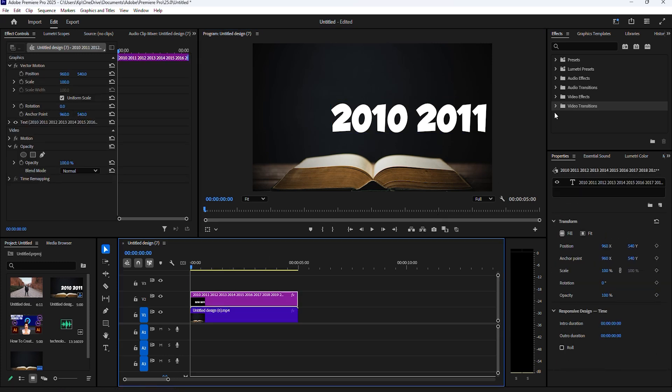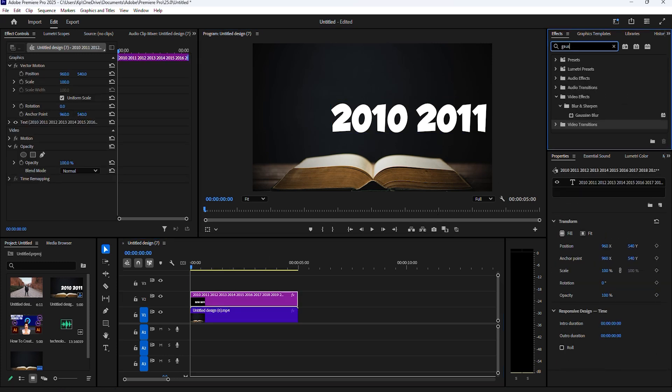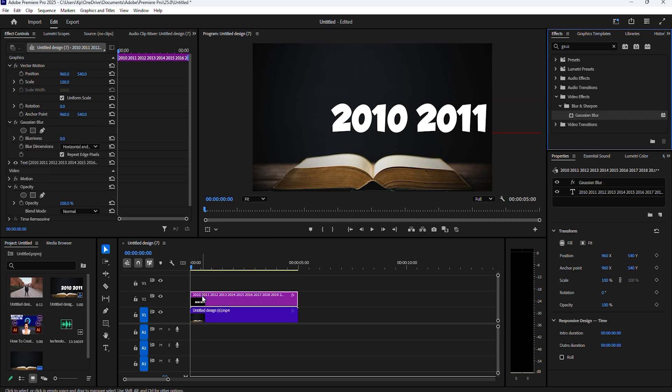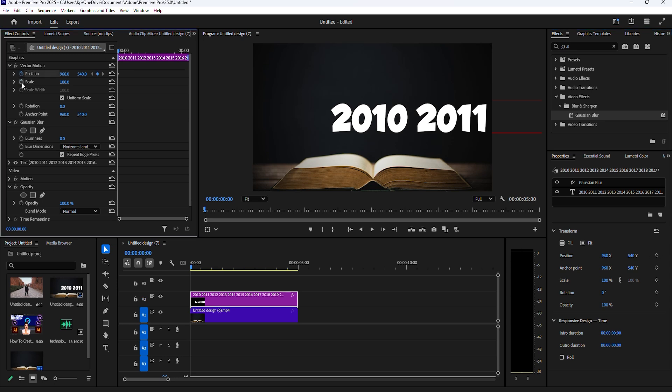Go over to effects and find gaussian blur and add it to the text layer. Now go to effect controls and from the start of your clip, click the stopwatch icon next to position and blurriness.